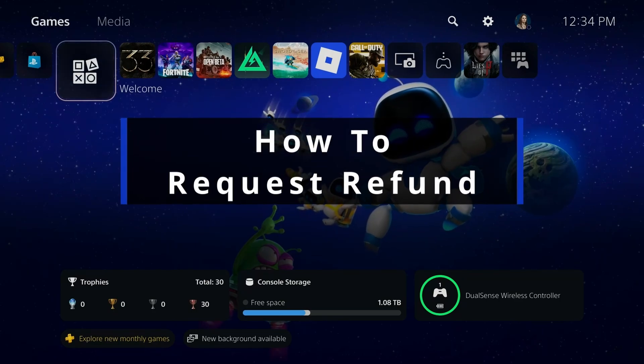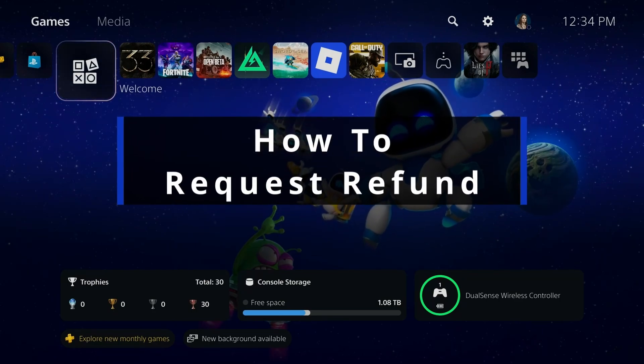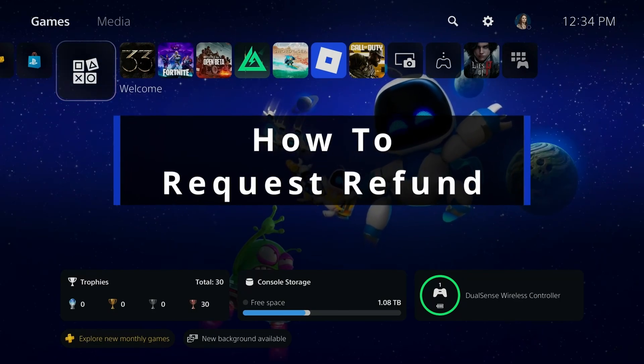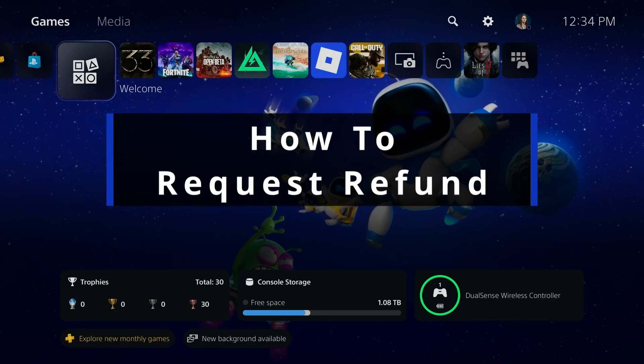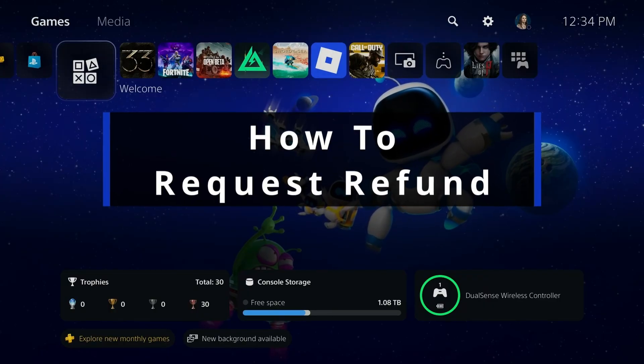In this guide, I'll show you how to request a refund for purchases made in the PlayStation Store on PC.